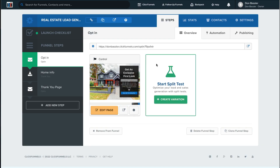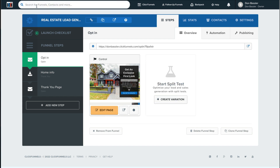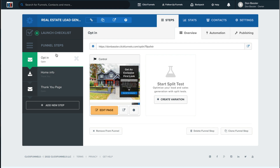When you subscribe to ClickFunnels, you're going to be given this funnel and the other five for free — you just download them into your account. There are a total of three pages that make up this funnel: the opt-in, the home information page, and the thank you page. The opt-in page is the first page that a visitor would see.